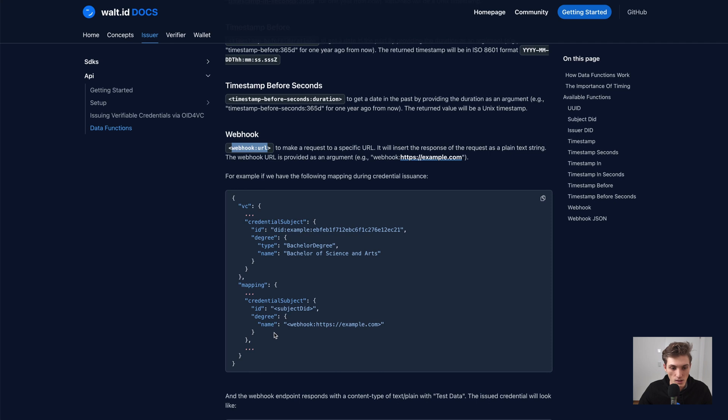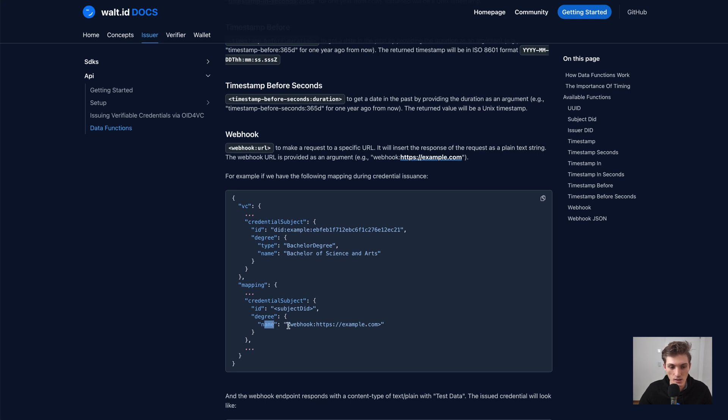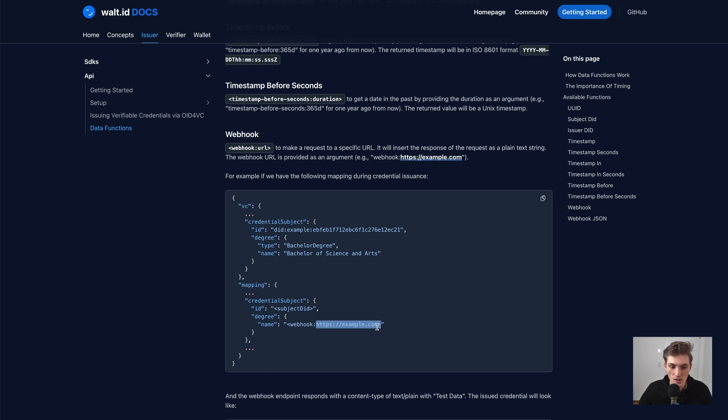So here for example, there's a degree. And here the name should be replaced. So I provide here a webhook with a URL. And whatever value this URL returns will be inserted as a name.